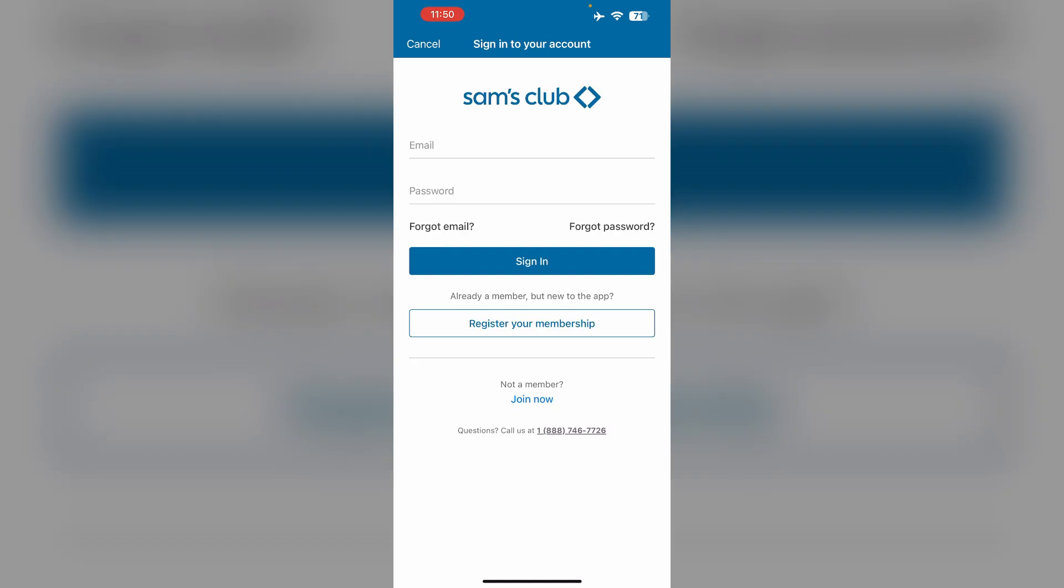Then under the manage account section, you will be able to see all the cards linked to your account. Then click on add to Apple Wallet and follow the on-screen instructions to add your membership access card.